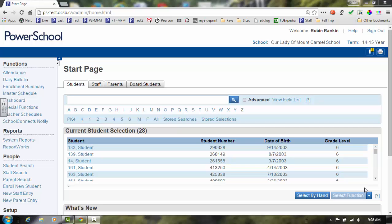Once the student has completed a descriptor in a specific strand, you'll want to enter the completion information in PowerSchool. To begin, select the school and query the student.